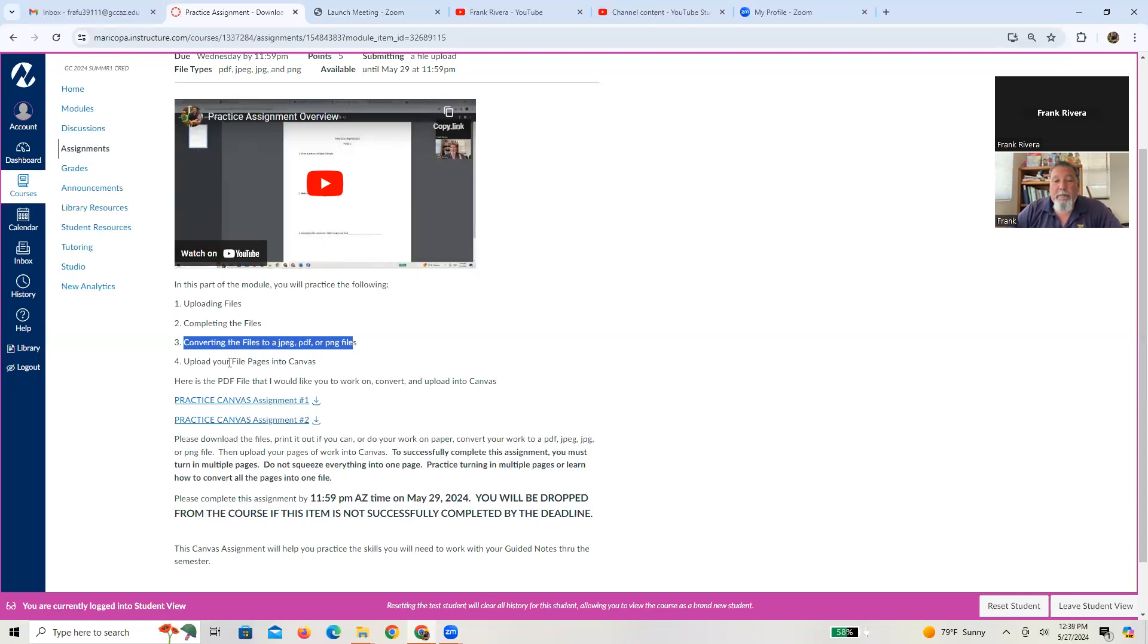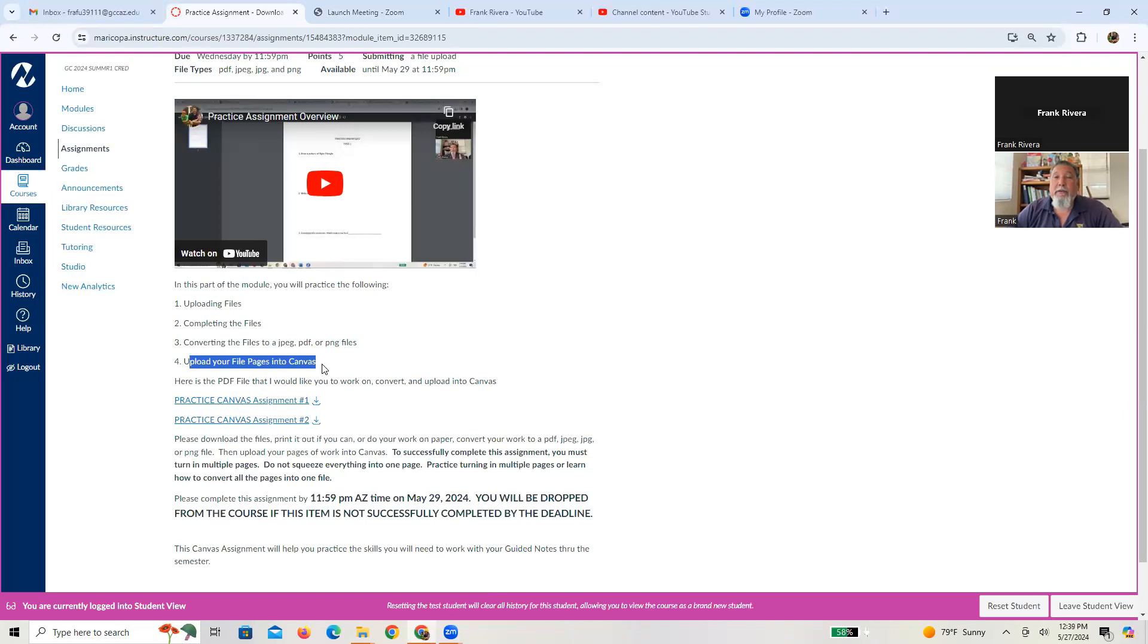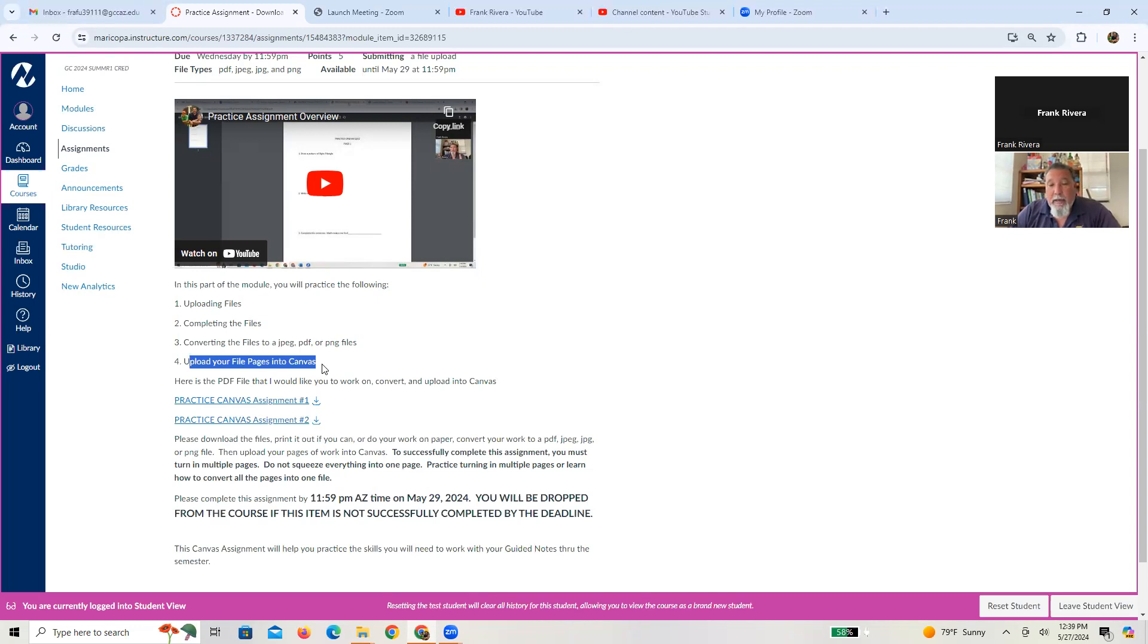And then how to upload those files into Canvas home and to Canvas so that they go into the SpeedGrader and that I can grade them, all right?